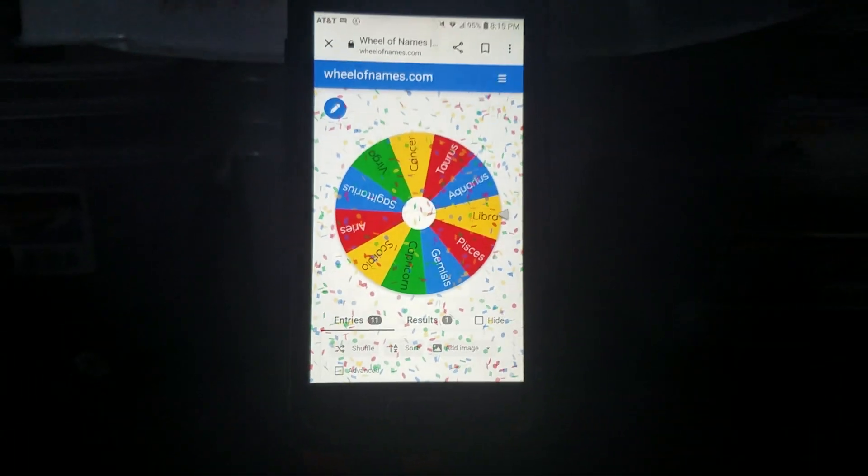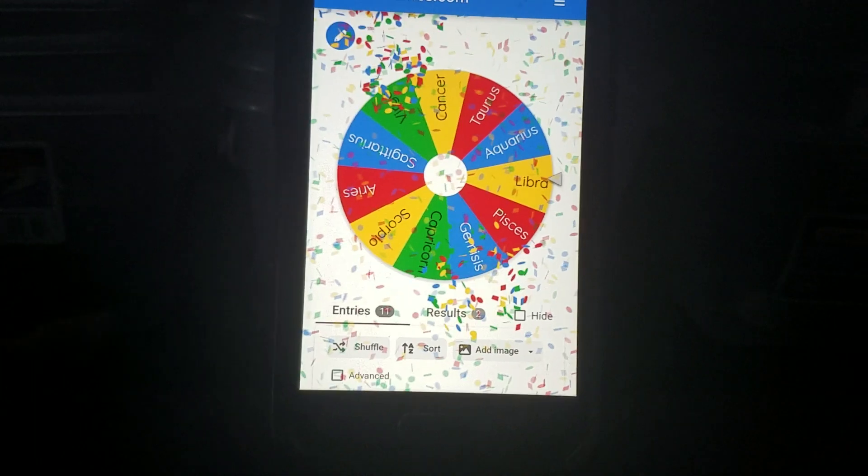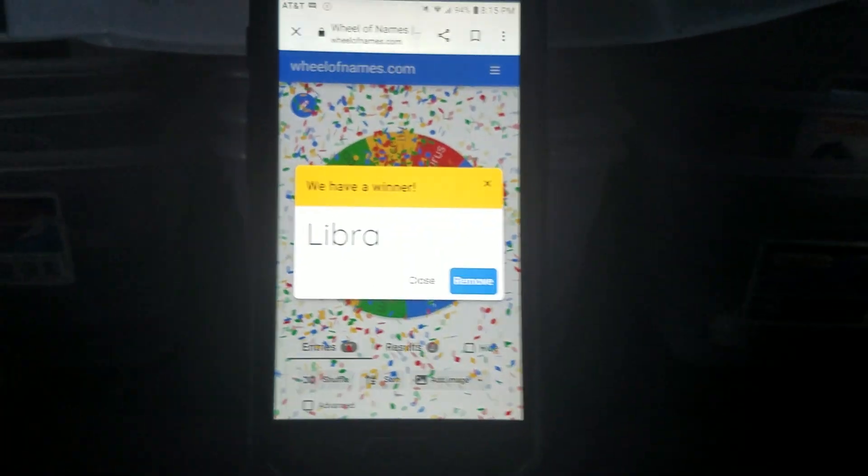Okay, Leo versus Libra. Libra is the first battle.